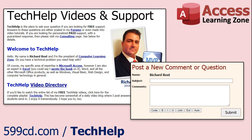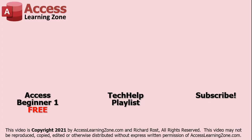Want to have your question answered in a video just like this one? Visit my Tech Help page and you can send me your question there. Click here to watch my free Access Beginner Level 1 course, more of my Tech Help videos, or to subscribe to my channel. Thanks for watching this video from Access Learning Zone dot com.